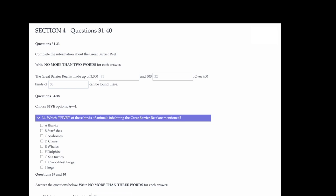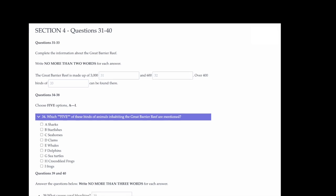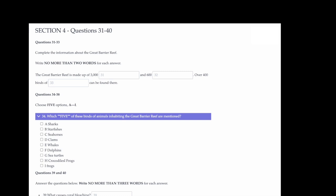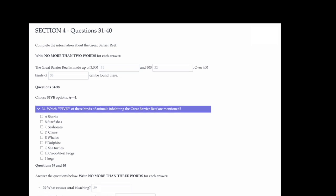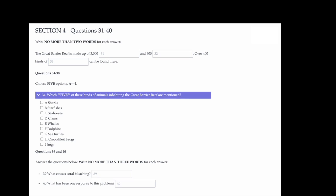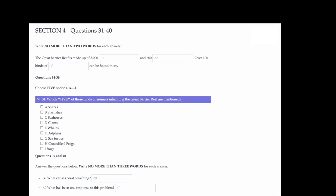Now turn to Section 4. Section 4. You will hear a lecture about the Great Barrier Reef. First, you have some time to look at questions 31 to 33. Now listen carefully and answer questions 31 to 33.